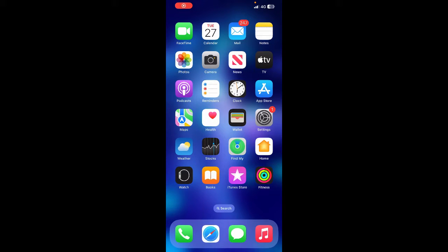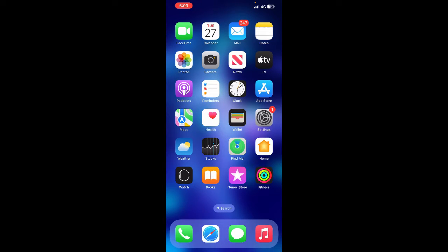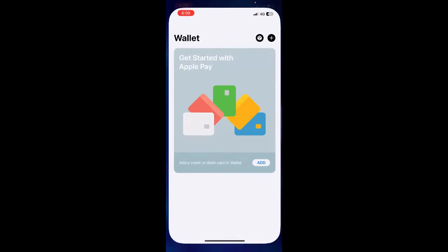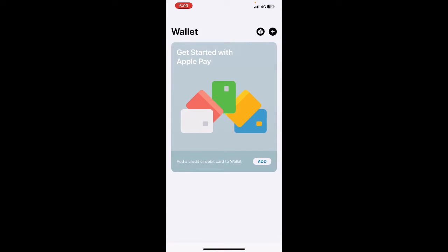Hi everyone, welcome back to our channel. So today in this video I'm going to quickly show you how to add an Amazon gift card to Apple Wallet. So let's get into the video. On your iPhone, open up the Wallet app.